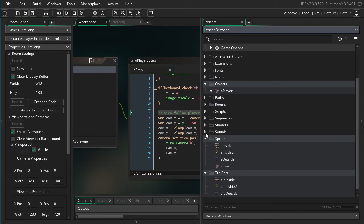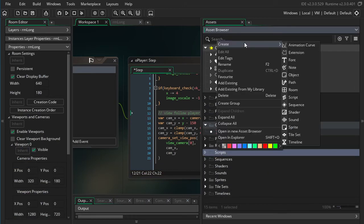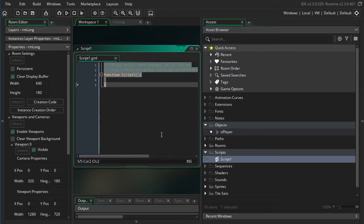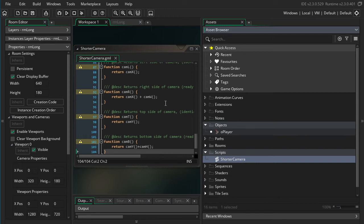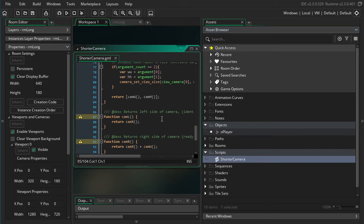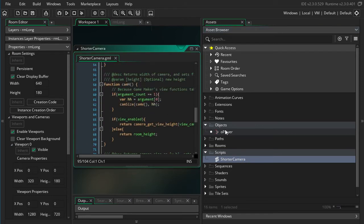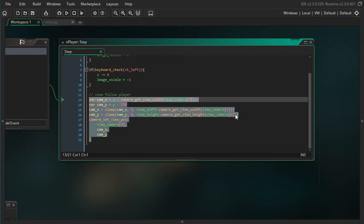Okay, so I'm going to go ahead and make a new script, and paste it there, and call it shorter_camera. Alright, now we have all of these convenience functions available to us.